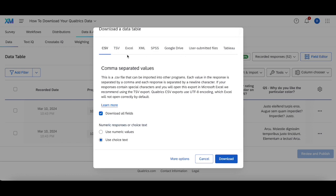We usually recommend a CSV file, as that's the most compatible with the way the data is formatted and structured. Once you click that, you're going to click Download and then you'll be good to go.